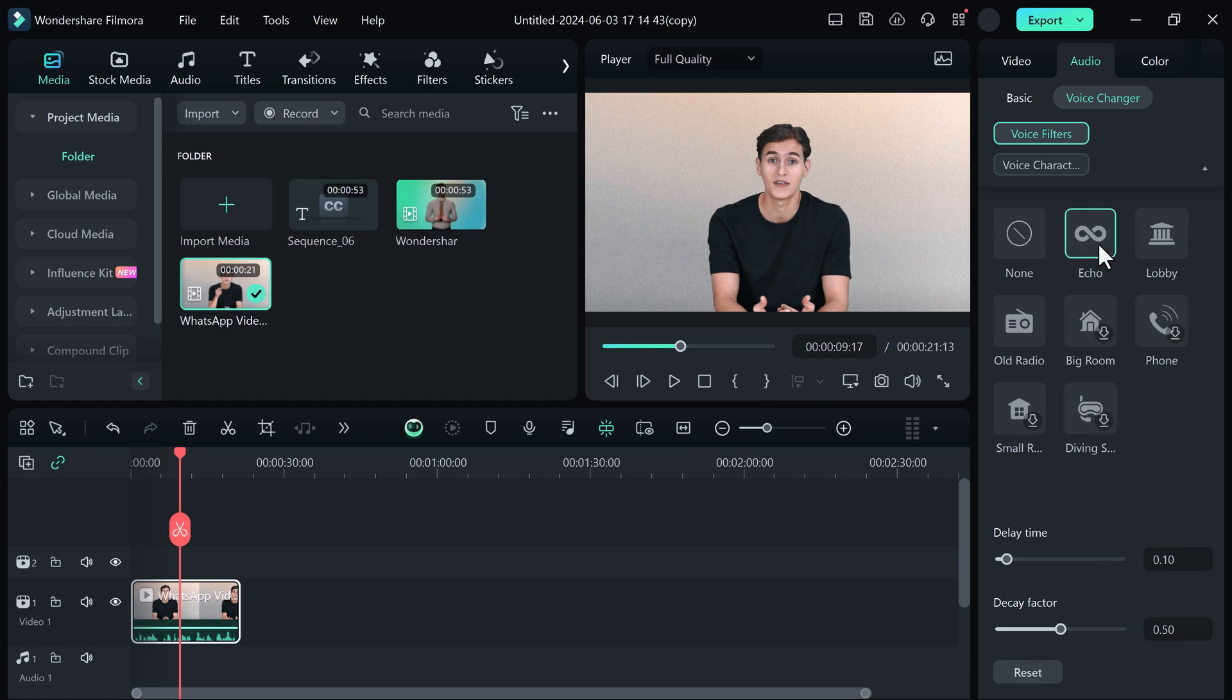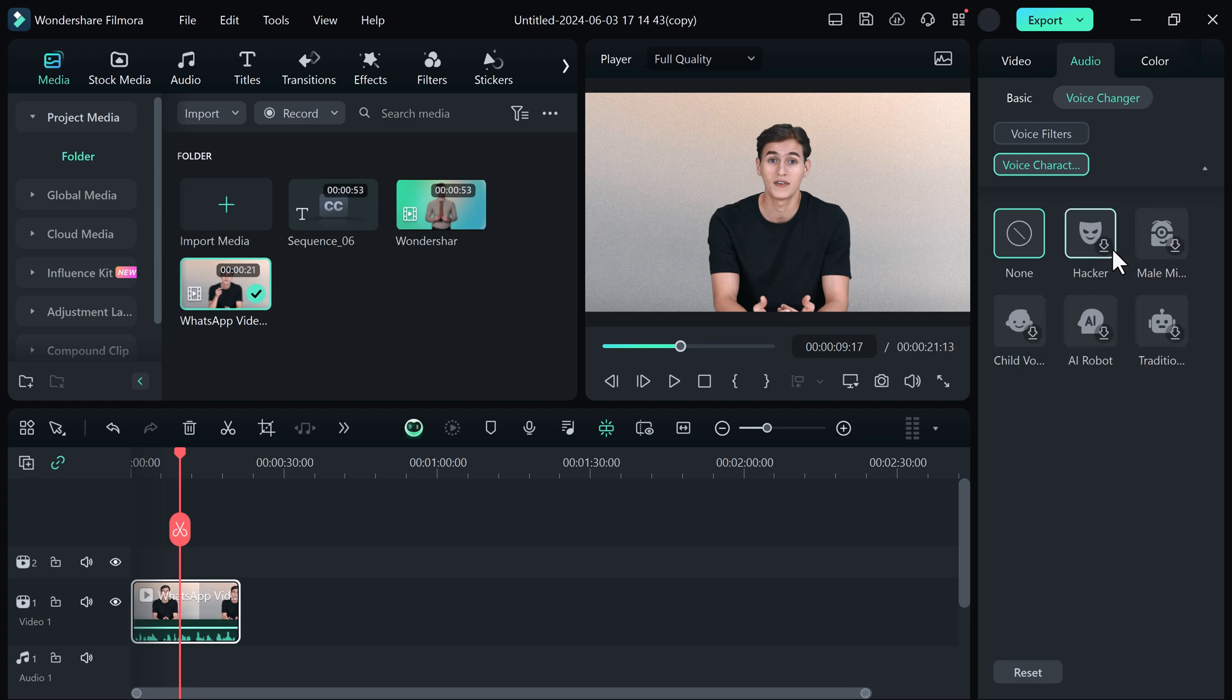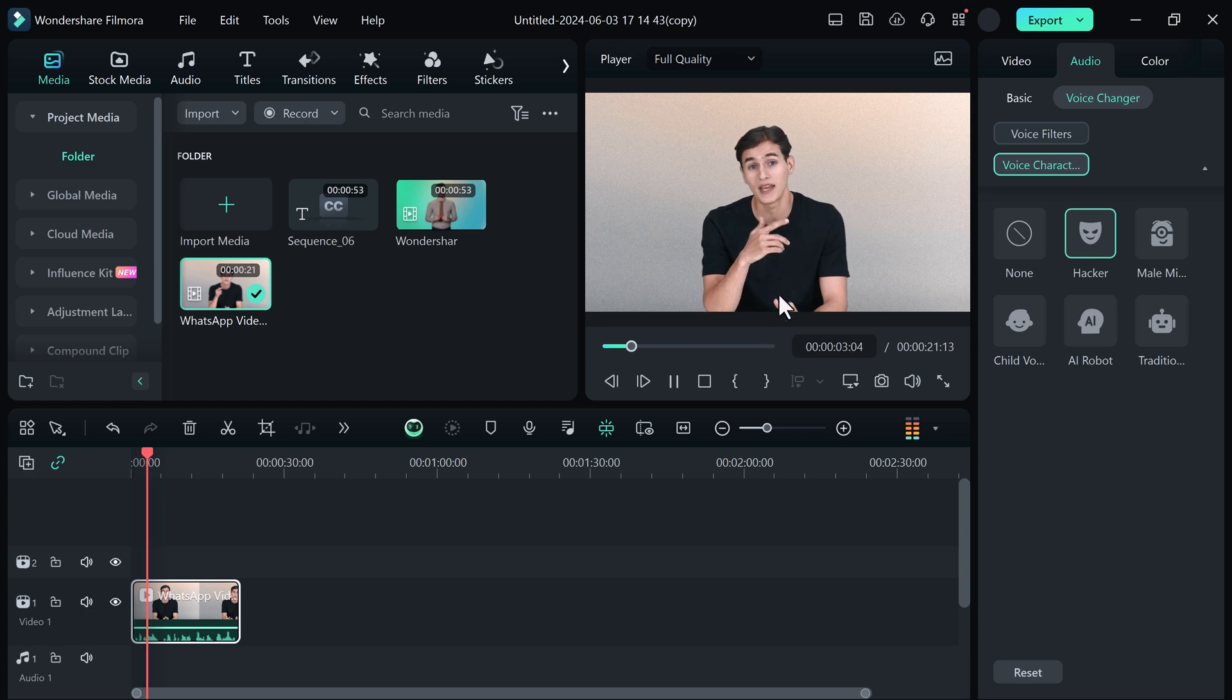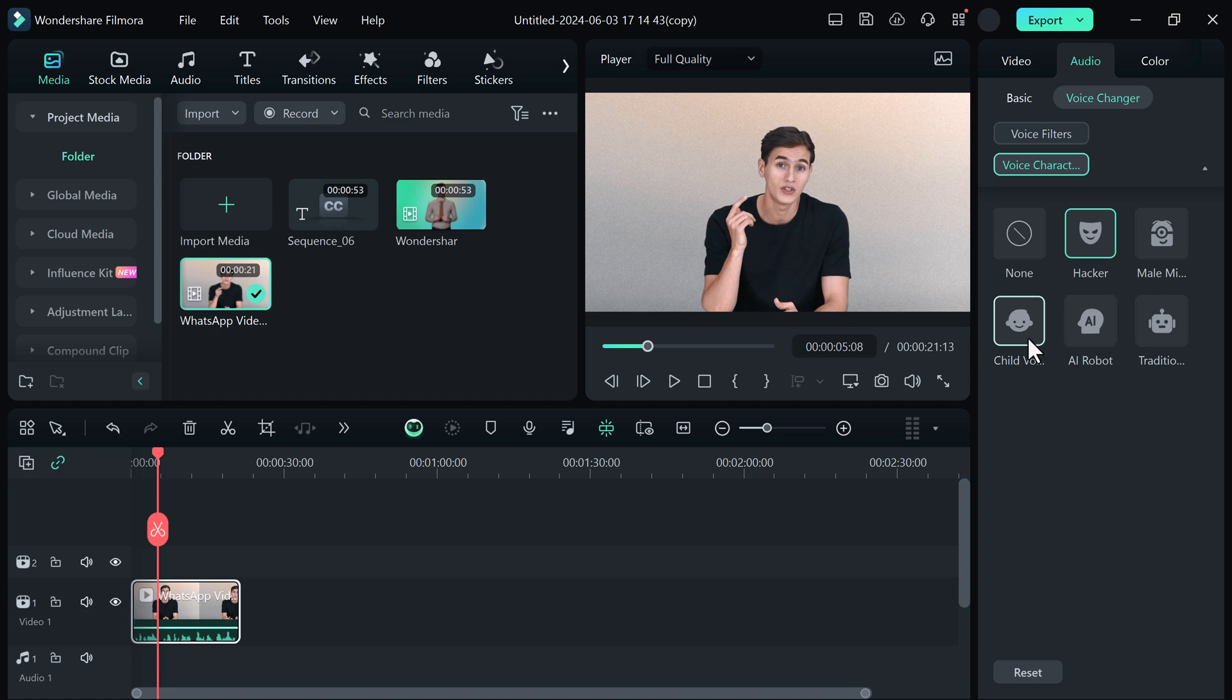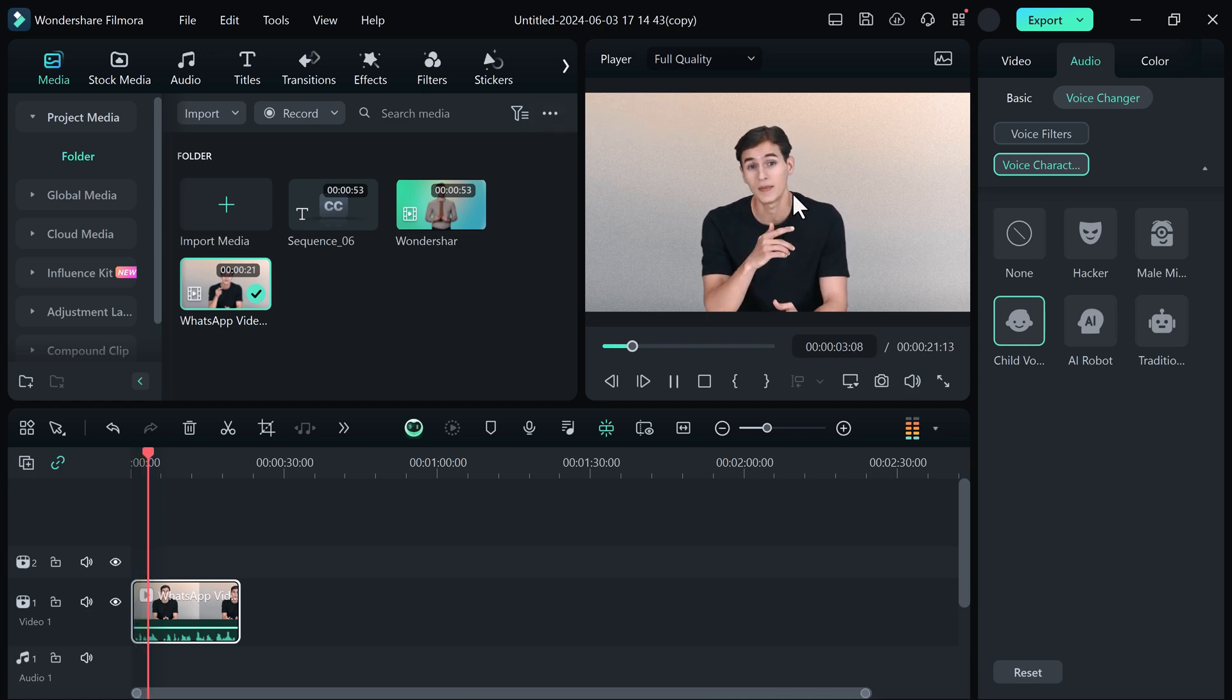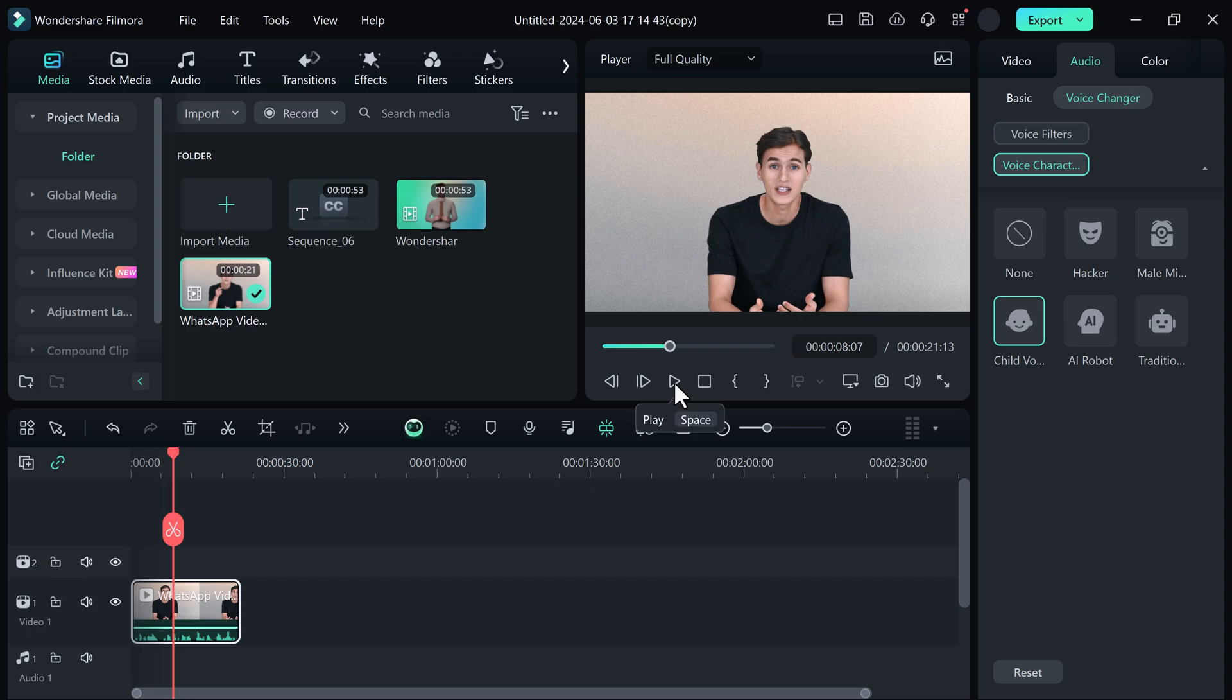And next we have voice characters like Hacker, Child Voice, Male Voice, AI Robot and other options. If I click on Hacker Sound: In today's digital age, new apps are constantly being developed to meet the diverse needs of users. You can convert your voice into Child, AI Robot, Hacker and other options. In today's digital age, new apps are constantly being developed to meet the diverse needs of users. So that's very easy.